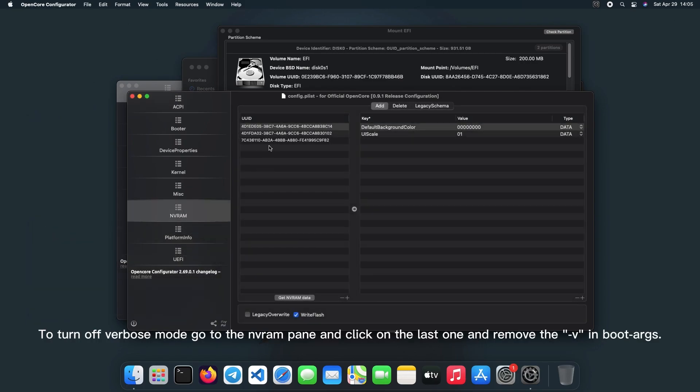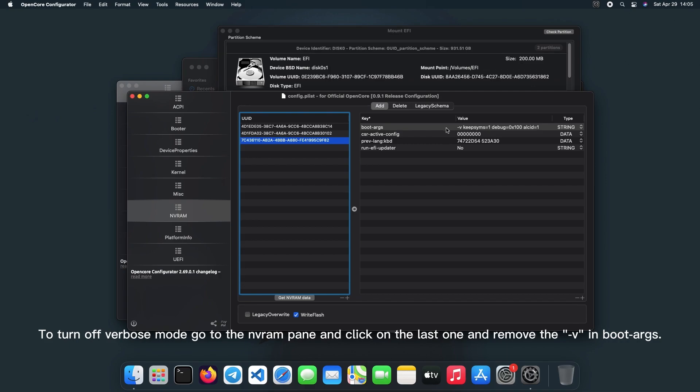To turn off verbose mode, go to the nvram pane and click on the last one and remove the -v in boot-args.